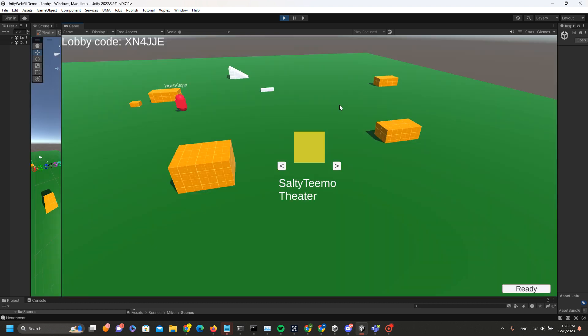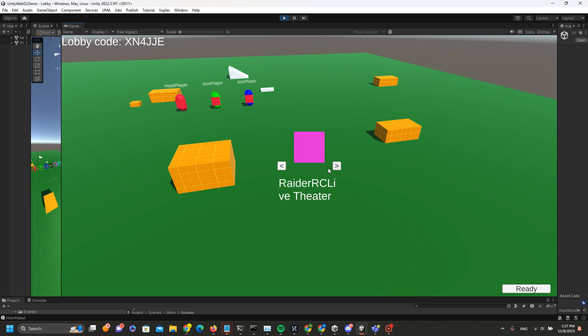You can see here, this is the lobby screen. I can click here to go to other theaters. Right now we only have three theaters: Salty Teemo, Valorant, and Raider RC Life. I know for a fact that the Salty Teemo theater is always alive 24/7. The host will have this lobby code XN-something-something, and the host has to share this lobby code to other players.